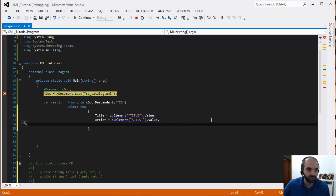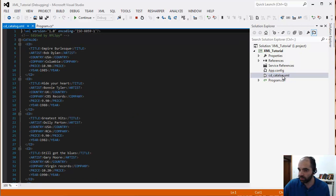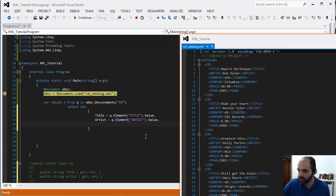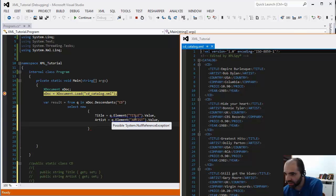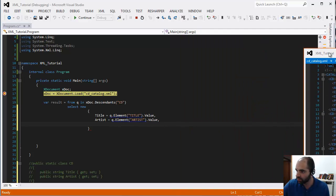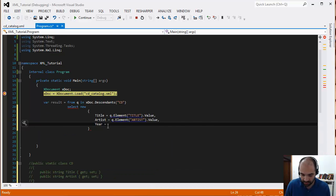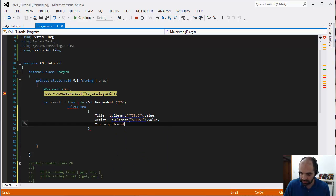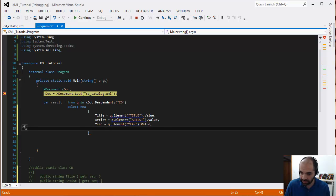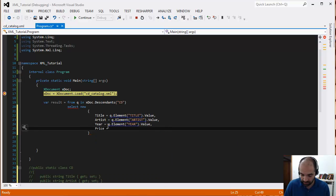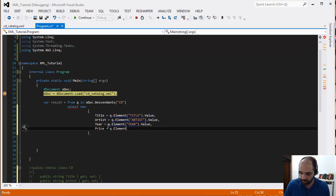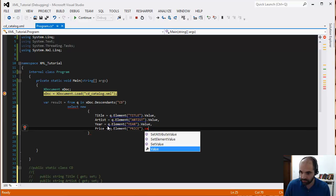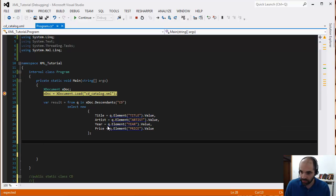Let's get one more. What else do we have in there? I'm going to pop open the XML file here. And so we already have title, we already have artist. Let's get the year and the price. So let's get the year, it's going to be equal to q.element year.value, and then the price.